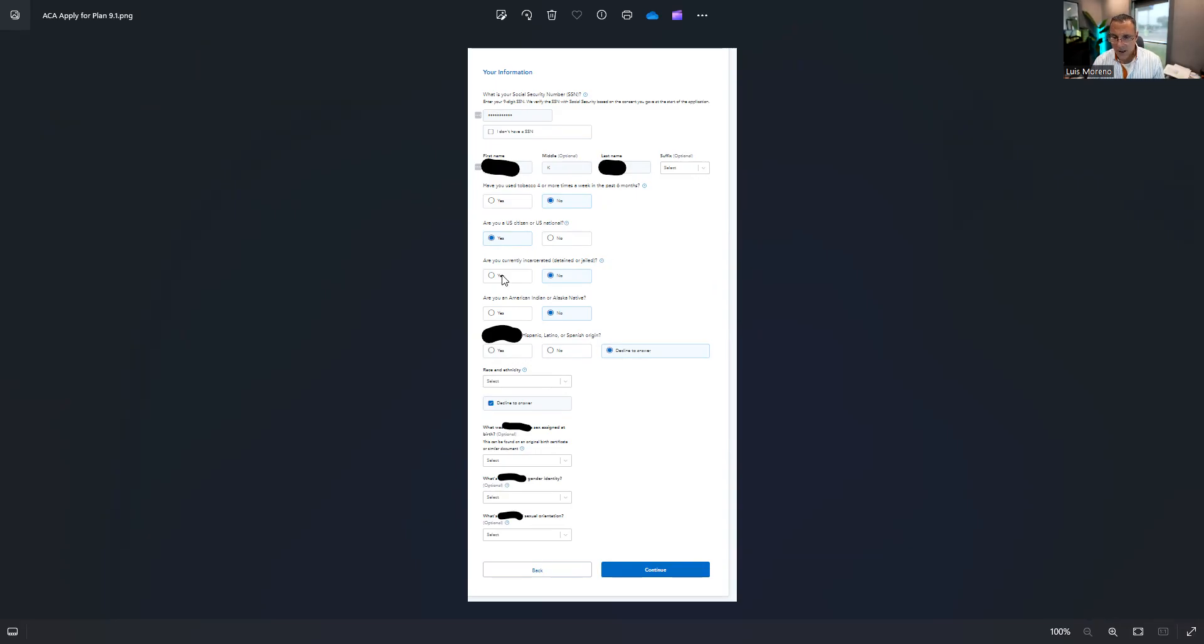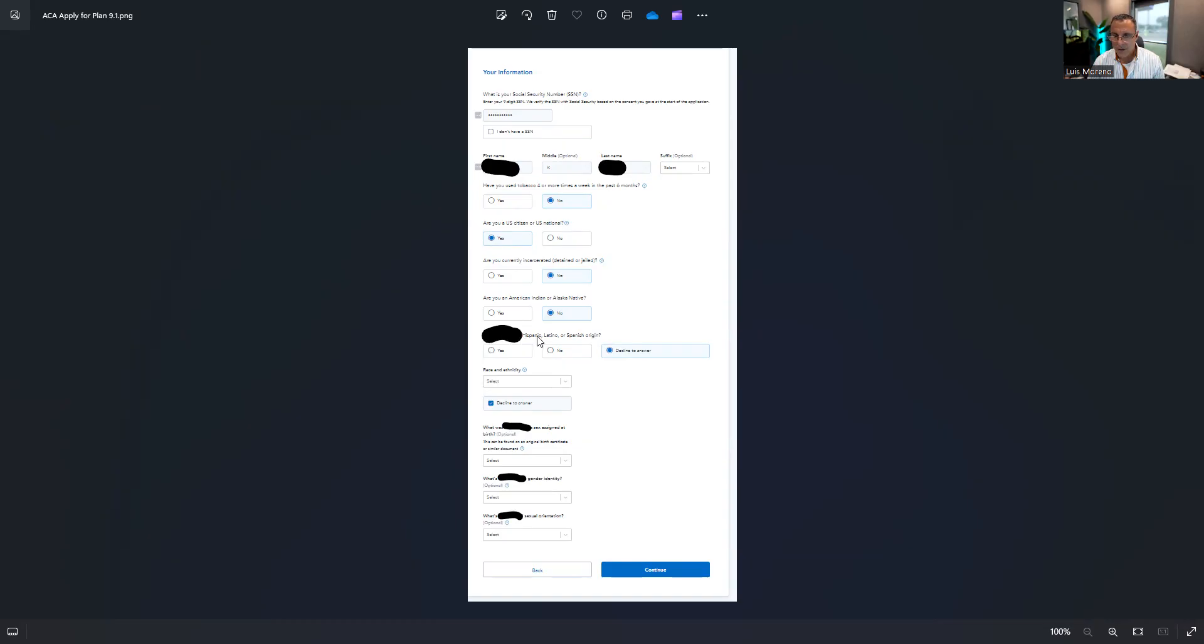So here's some more information that you've got to add. Once you've done that, it'll come down here to ask you if they are incarcerated, no, if they're an American Indian or Alaska native.